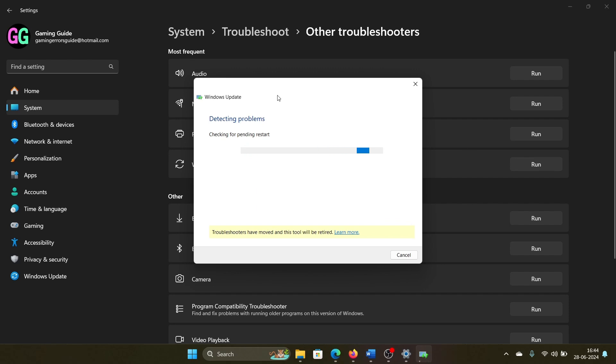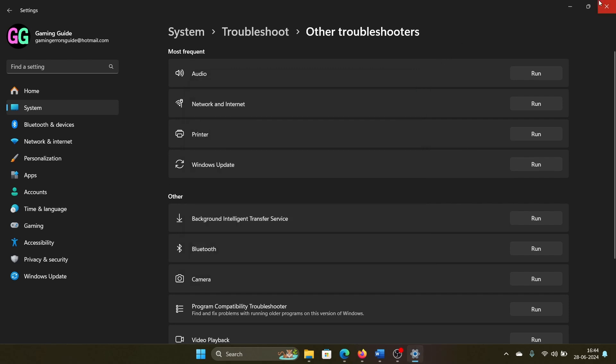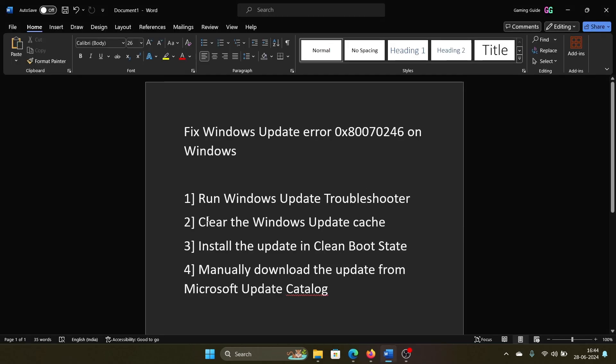Windows Update Troubleshooter. This will help in running the troubleshooter. The next solution is to clear the Windows Update cache.